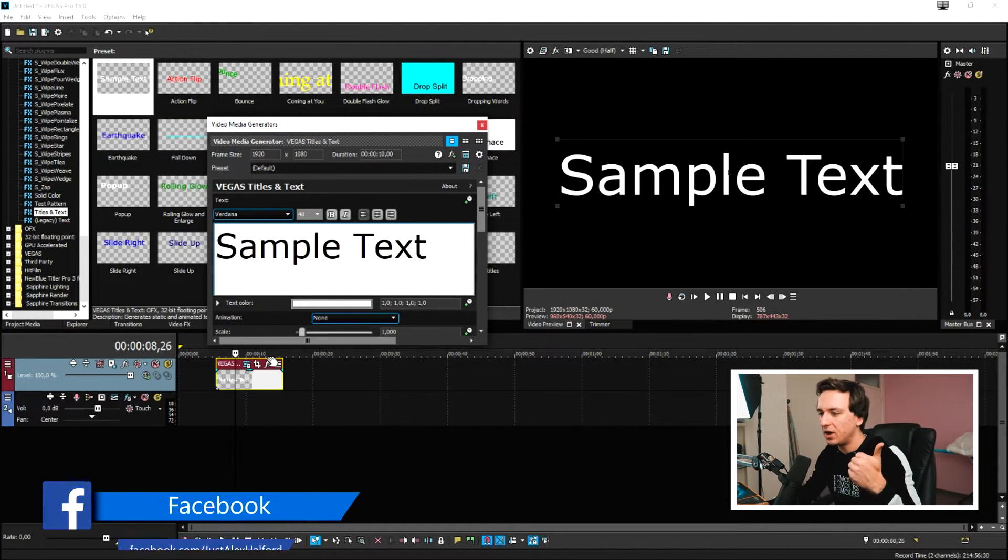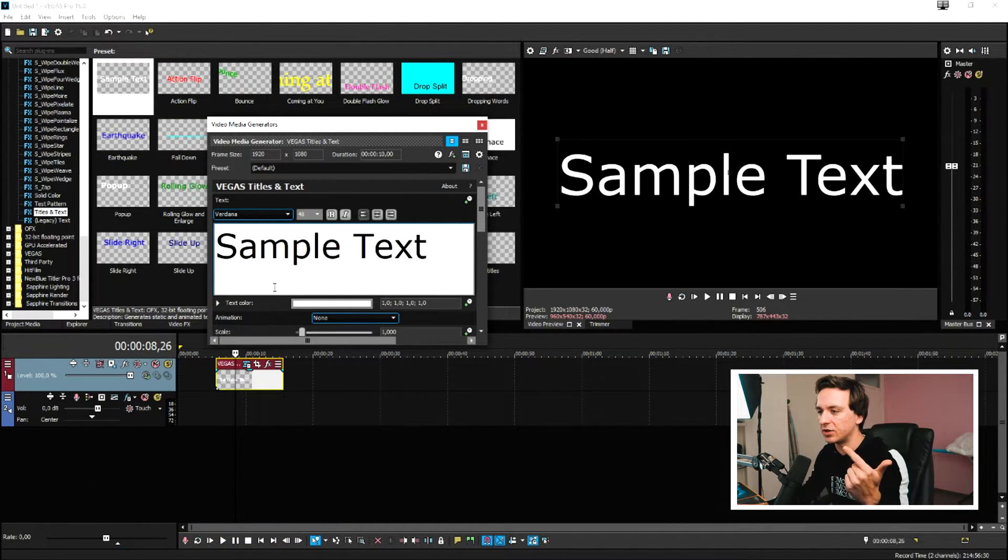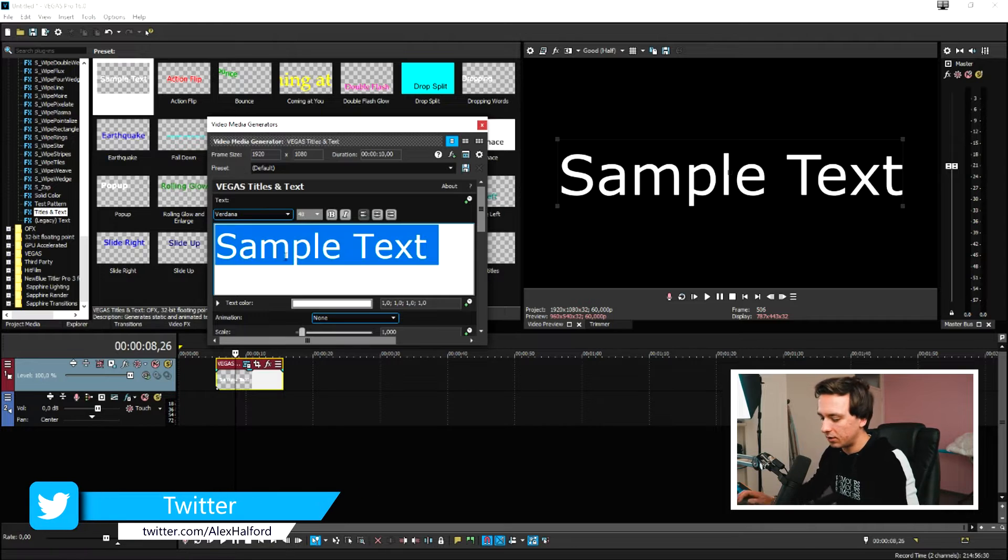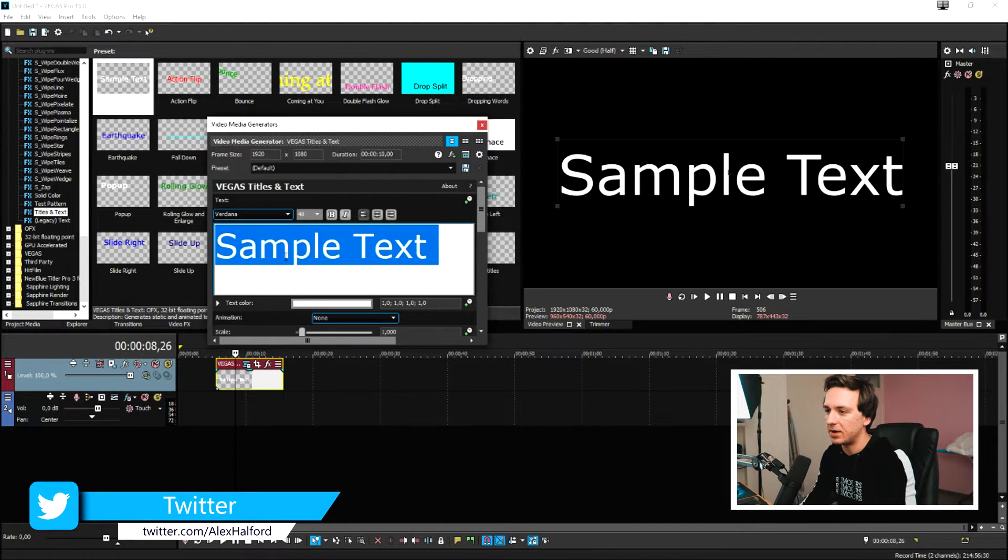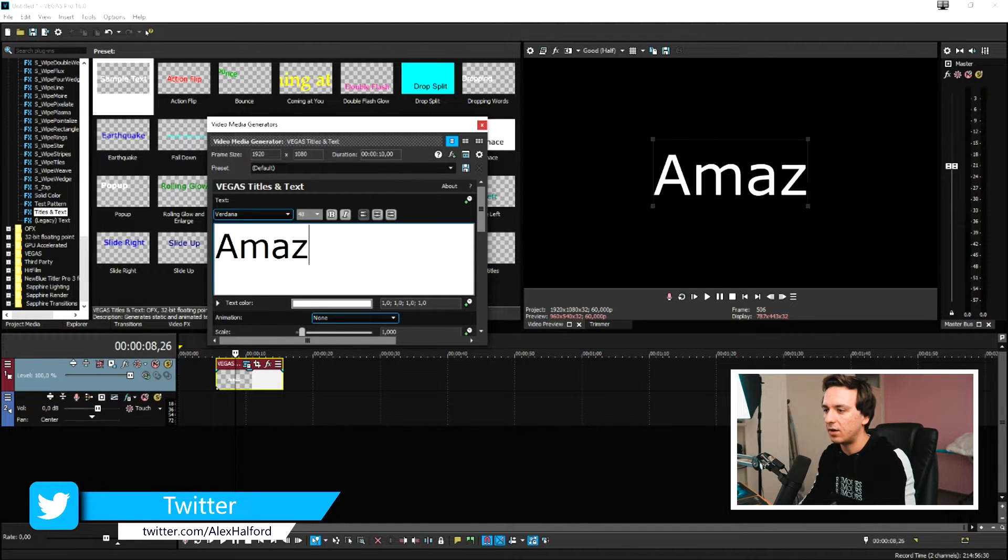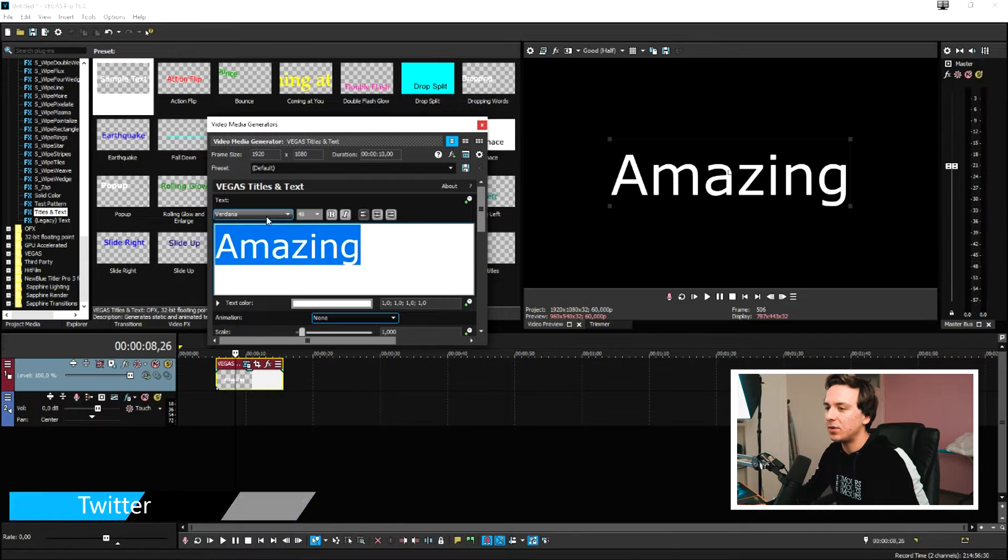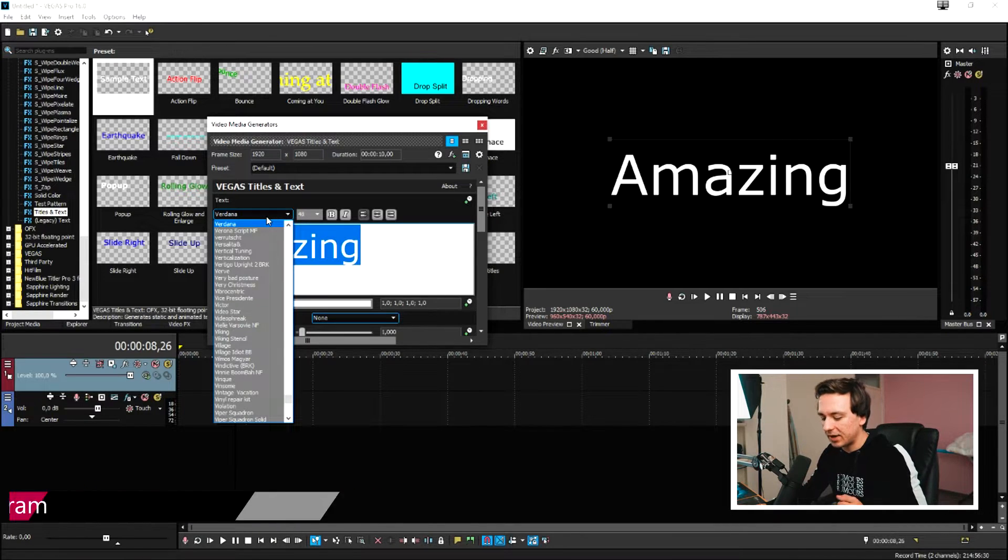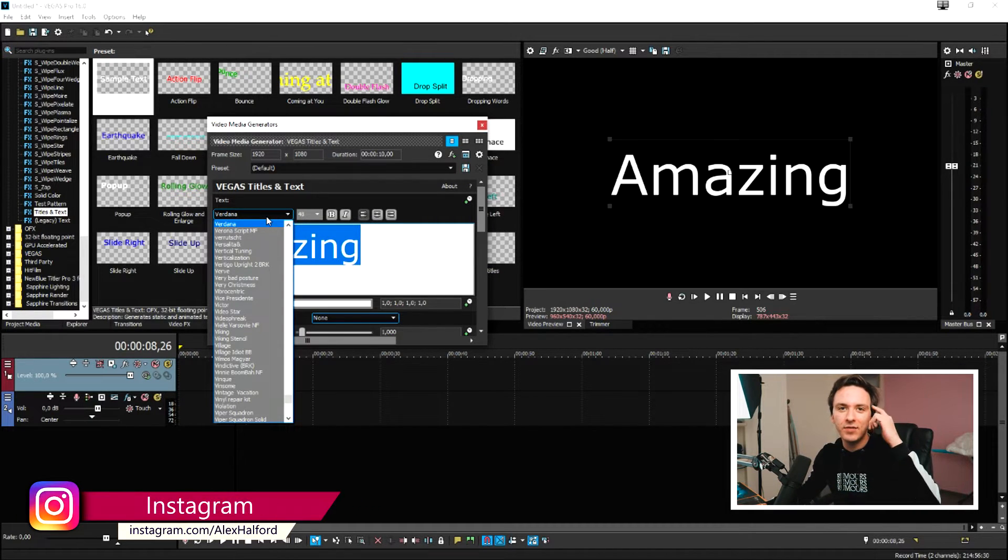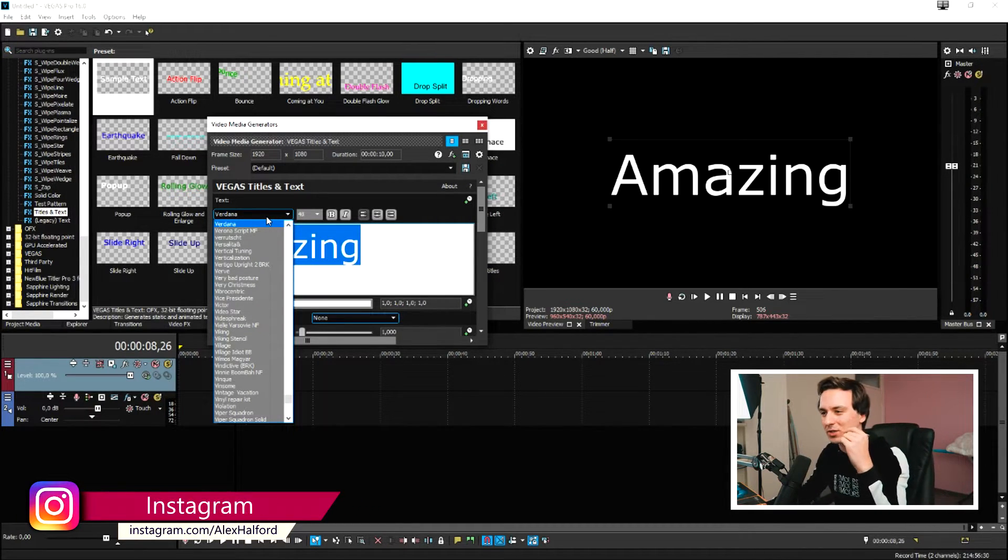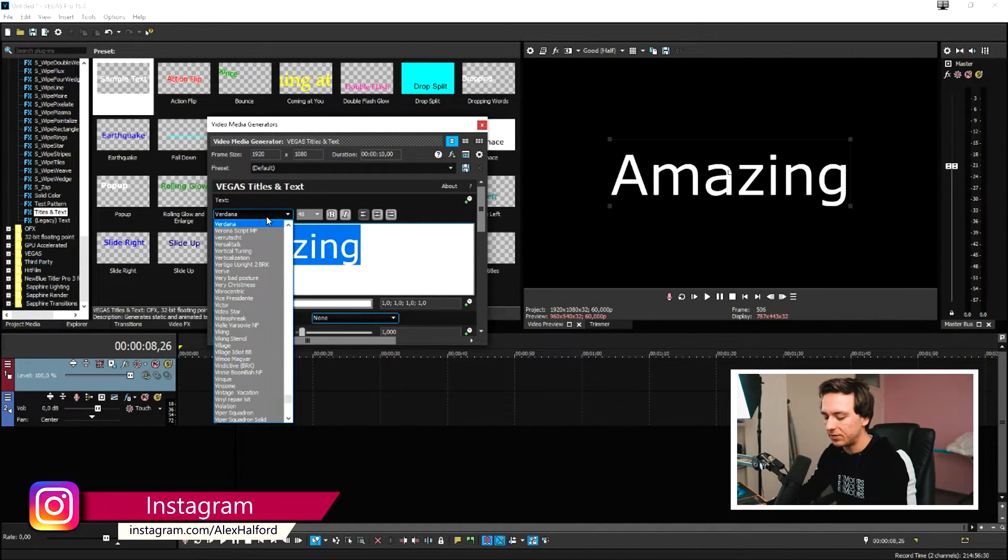Then we're going to customize this. We're going to use a different font and give it a nice color. So I'm going to type in amazing. We need to highlight this and pick a nice font. I have a nice font in mind, which is Bellow Scripts. I'm going to select that one.